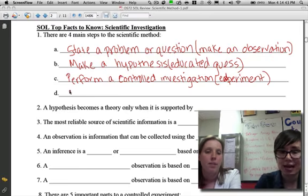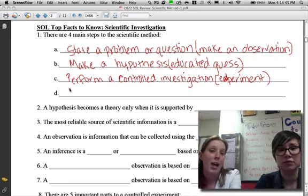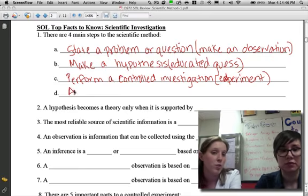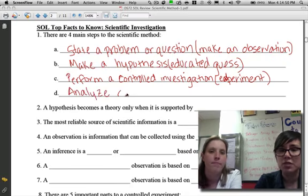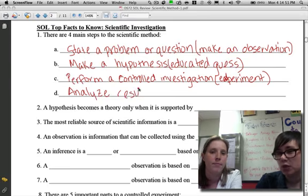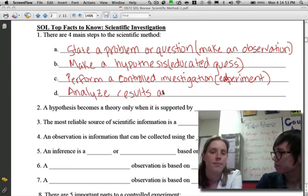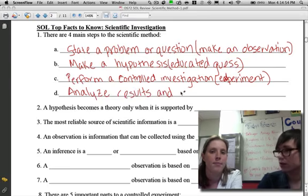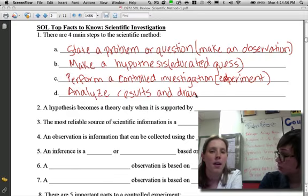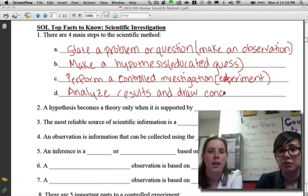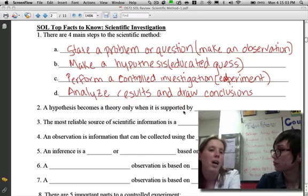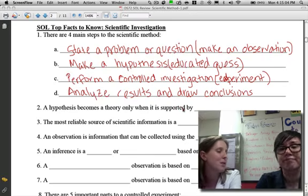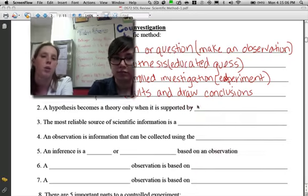Our last step is going to be to analyze your results or your data and draw some conclusions. Sometimes the SOL refers to it as stating or having a theory. A theory can also be a part of your conclusion, and a theory implies something very specific, which leads us to fact number two.